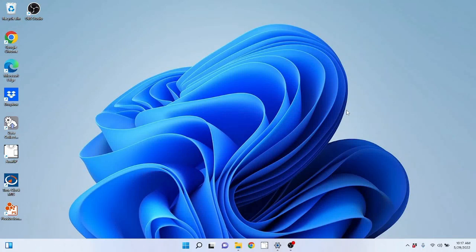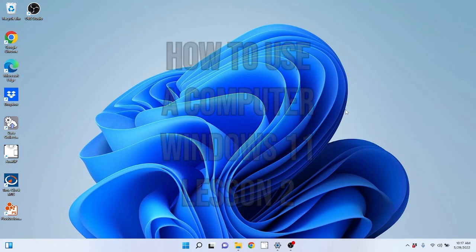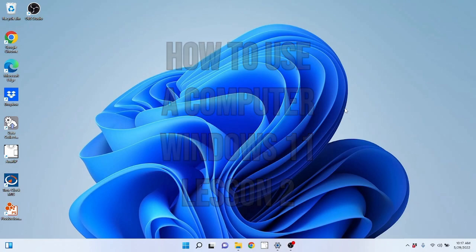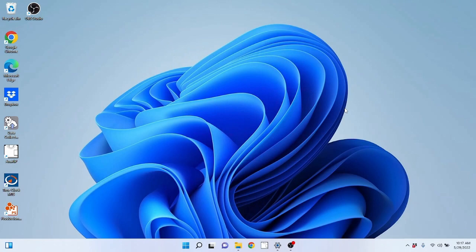Hello everybody and welcome back to another video by Blissful Techno Health. Welcome to my lesson 2 video in my How to Use a Computer with Windows 11 for Beginners series. I'm going to be picking up where I left off in lesson 1. To start this lesson, let's go ahead and go into more detail on using the start menu.